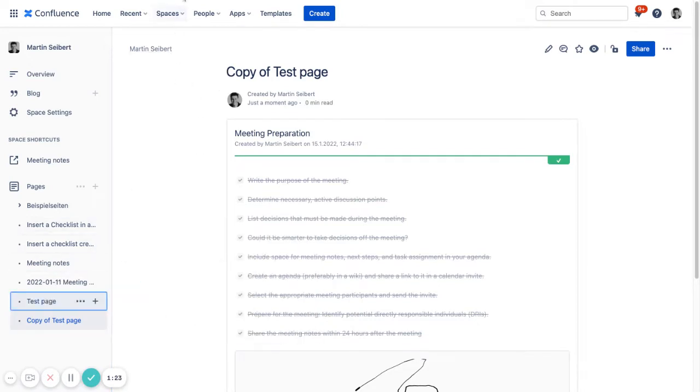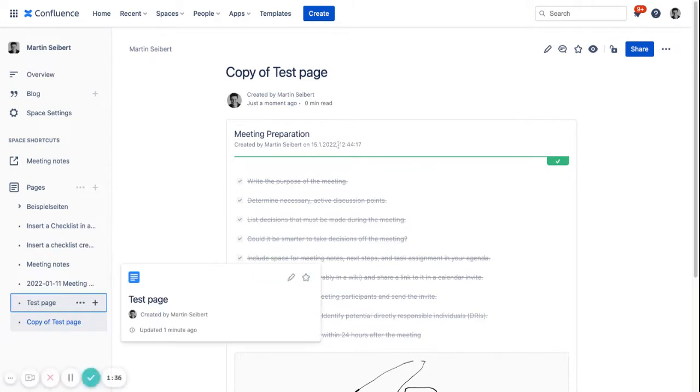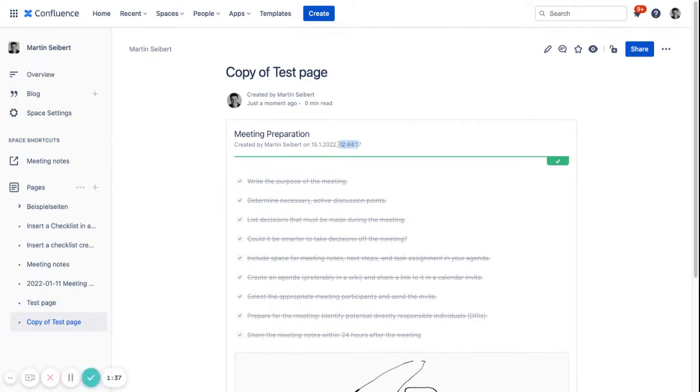then the old page that we were just in, the test page, it will still have a totally unchecked checklist. So this is not the same instance, but a different instance, which can also be seen through the timestamp here.